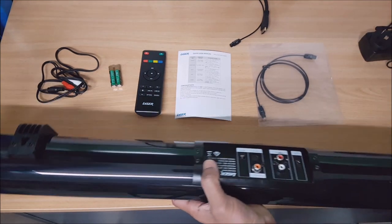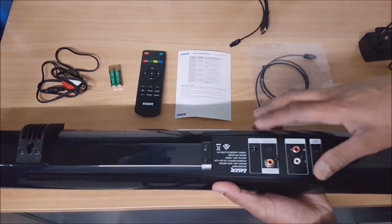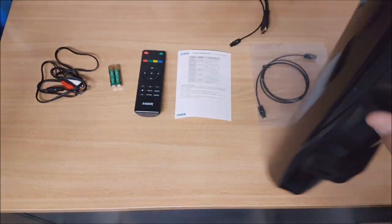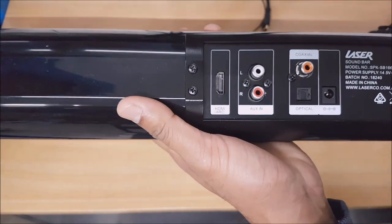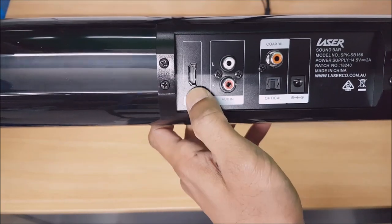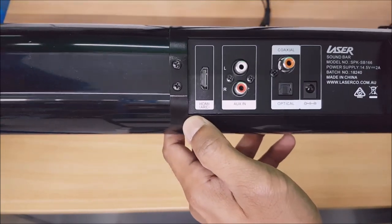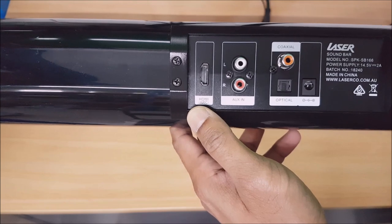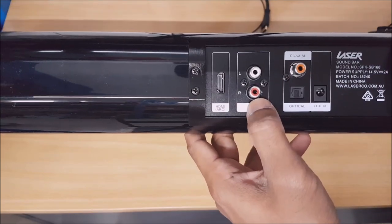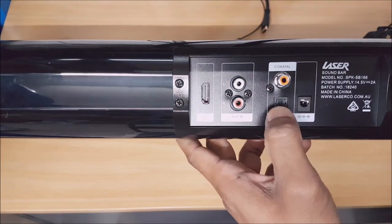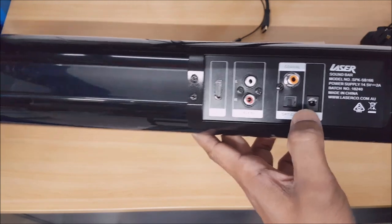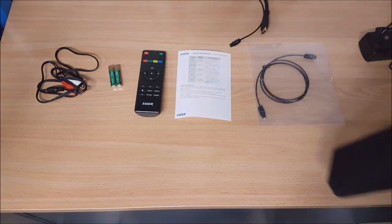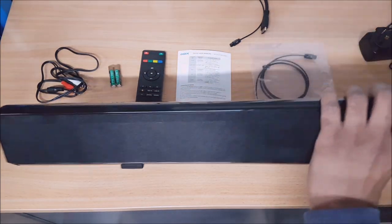Here are all the ports on the back. From left to right, you've got the HDMI input which is for your ARC port on your TV, your auxiliary input, your optical, coaxial, and the power. I'm just going to go ahead and plug it in.